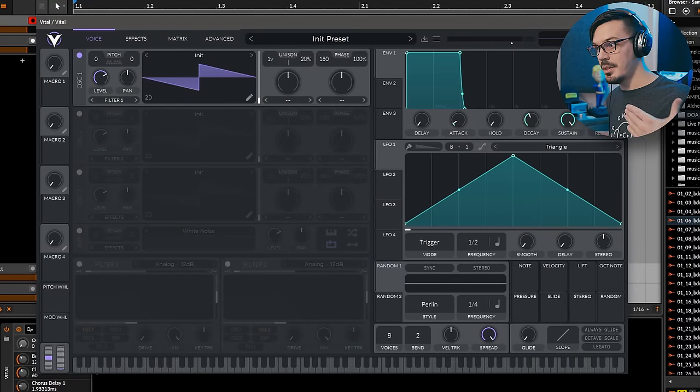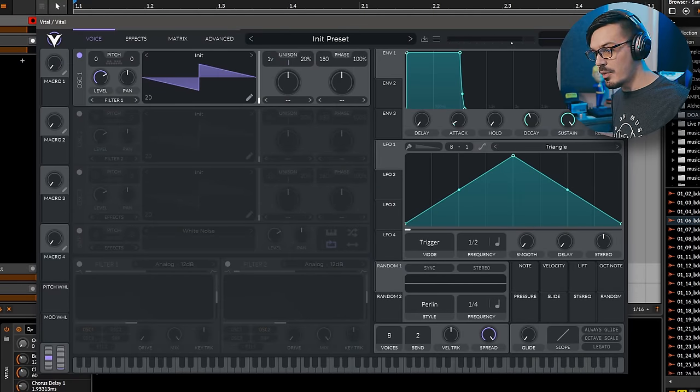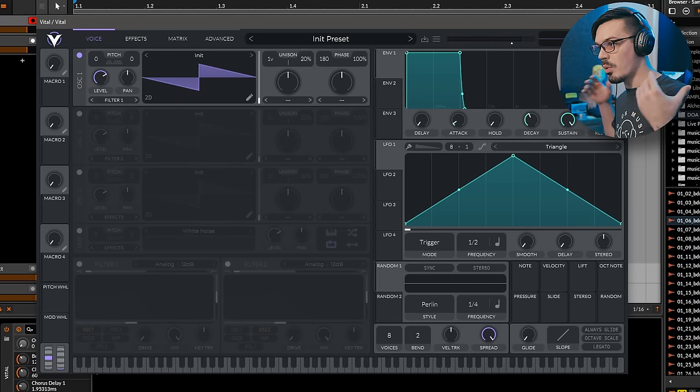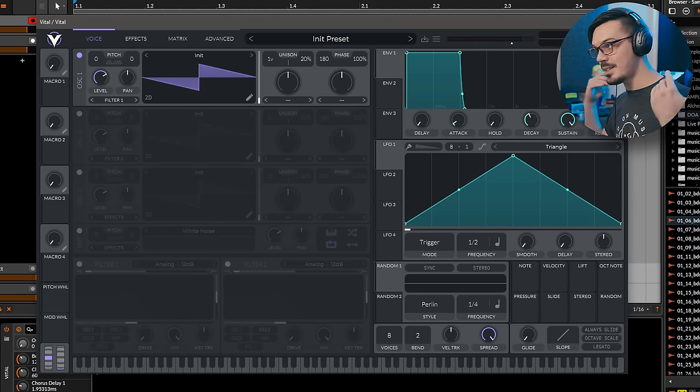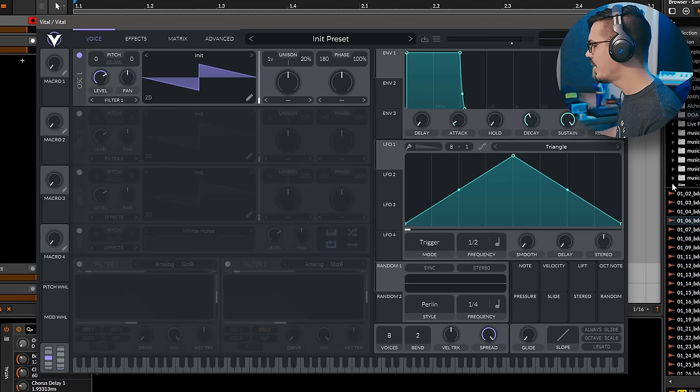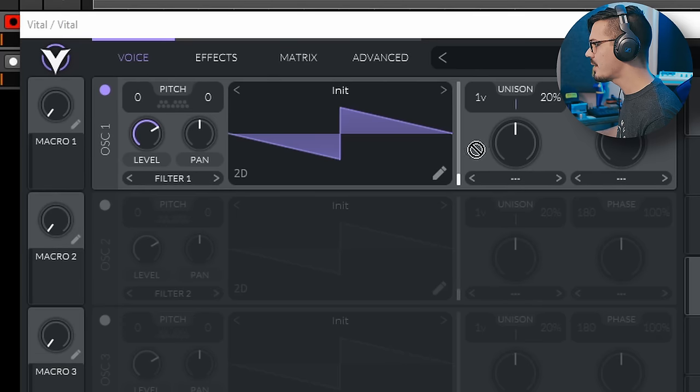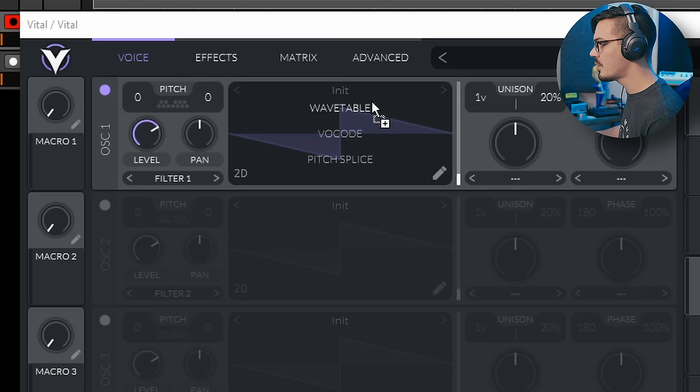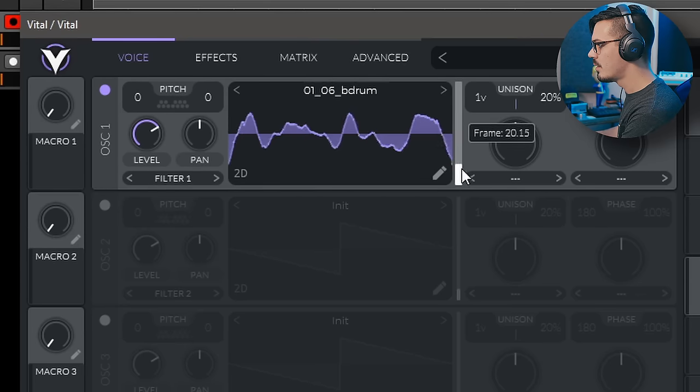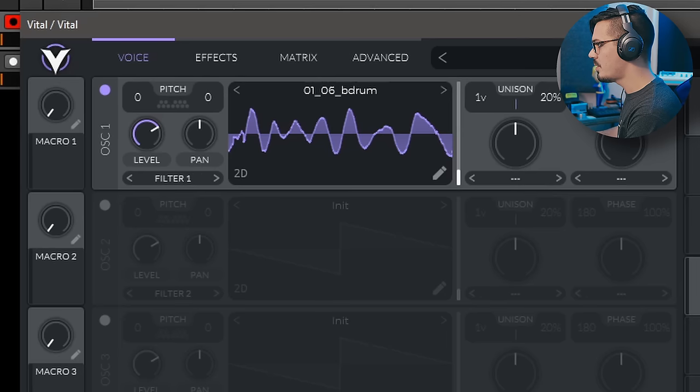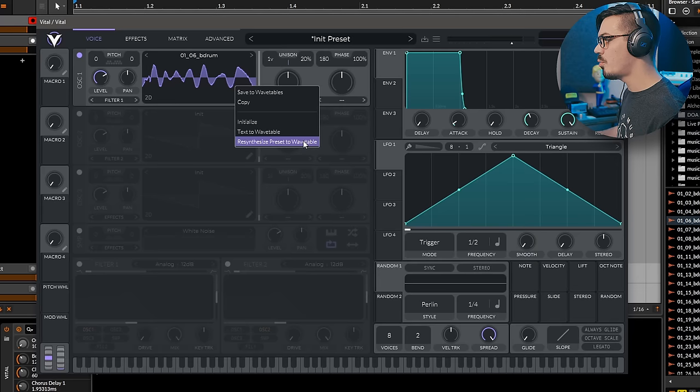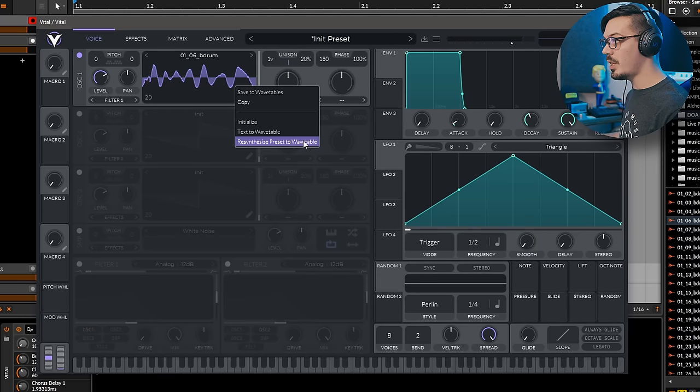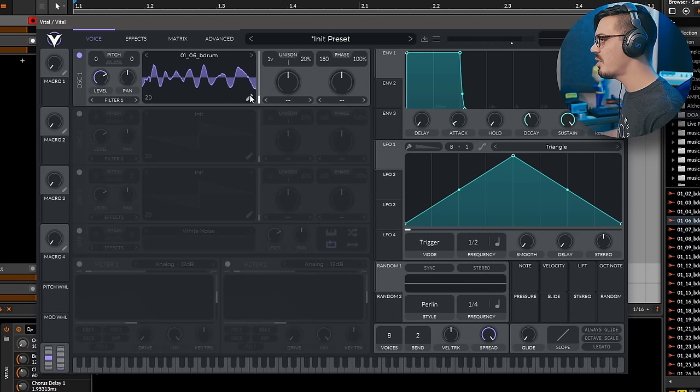Another thing to try out in Vital is creating your own wavetable. You can even import audio, meaning you could import your favorite wavetables from other synthesizers in wave format and have them right inside of Vital. Over here, for example, I've got a kick drum, and we can drag this in. There's three different modes to import, so we could just import as a wavetable, and we've now made a wavetable in Vital out of a kick drum. Of course, there's also text to wavetable. You can also resynthesize your preset into a wavetable, which is really powerful for internal resampling.